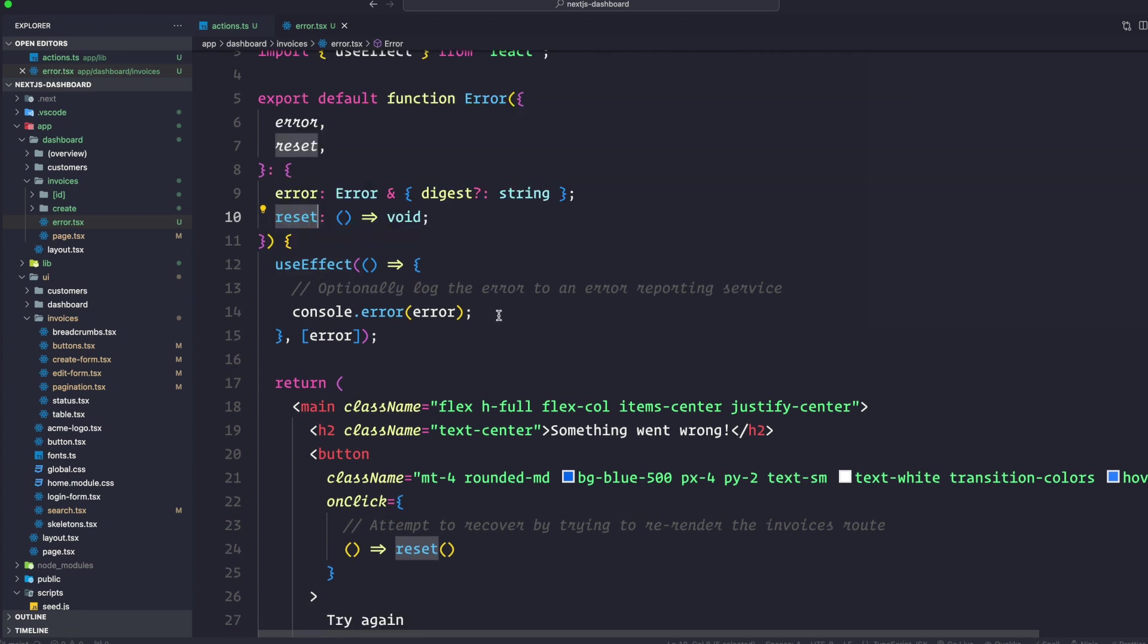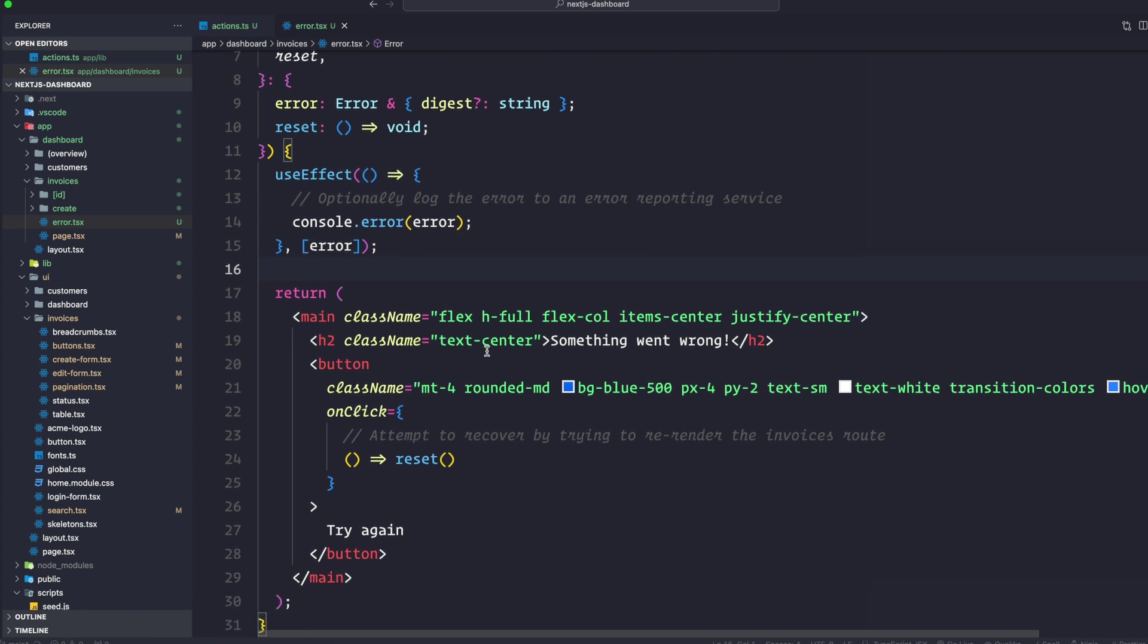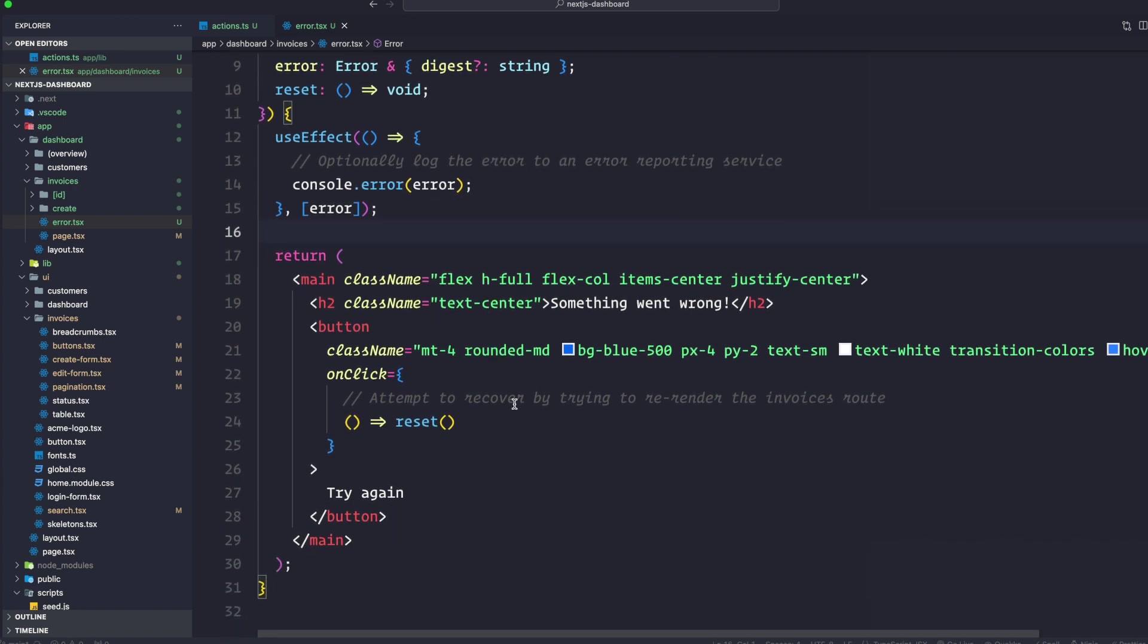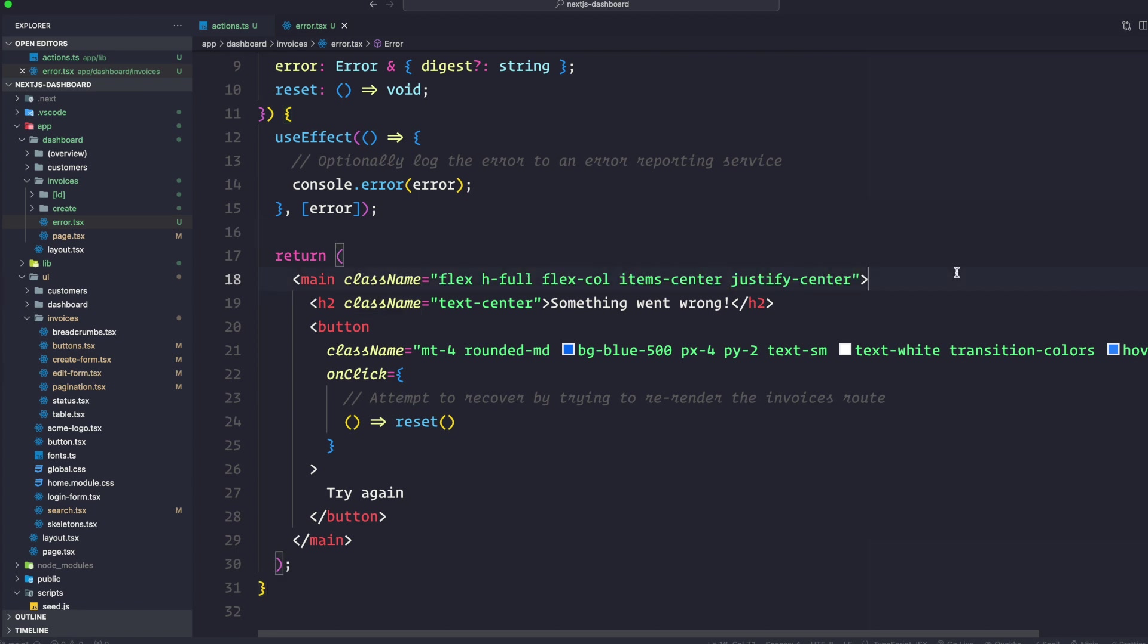We are going to utilize useEffect - this is optional - just to log the error to an error reporting service. Right now we're just printing it out with console.error with a dependency of error. It's going to run a basic JSX to show to users. It has a main with some Tailwind classes, an h2 saying something went wrong, and a button.